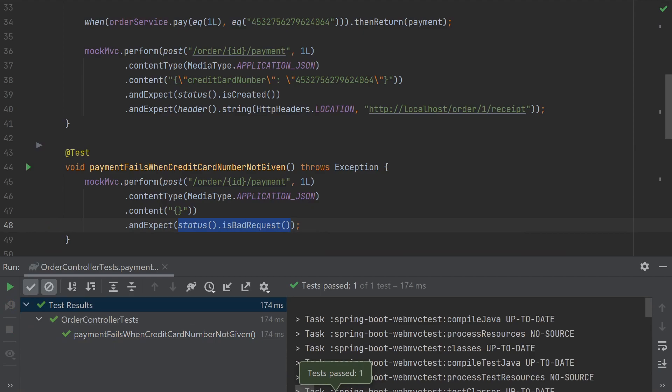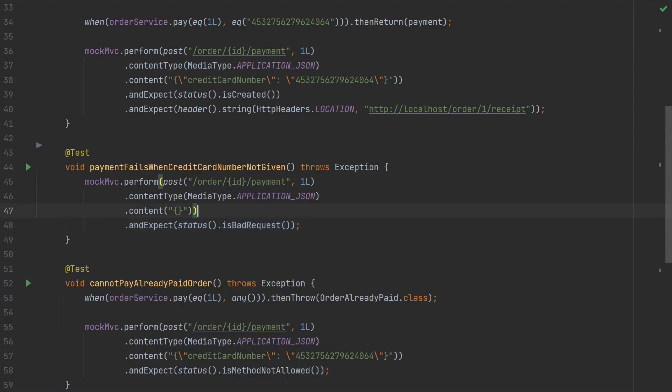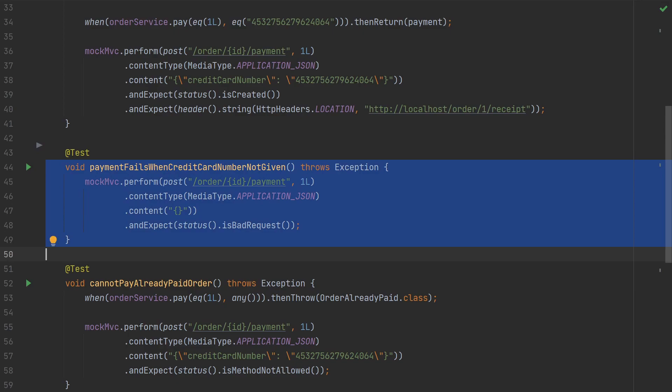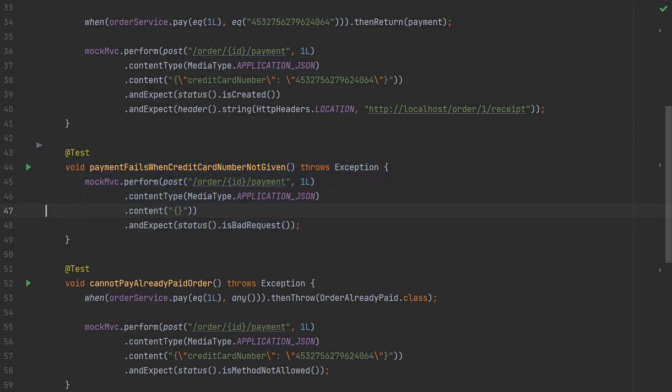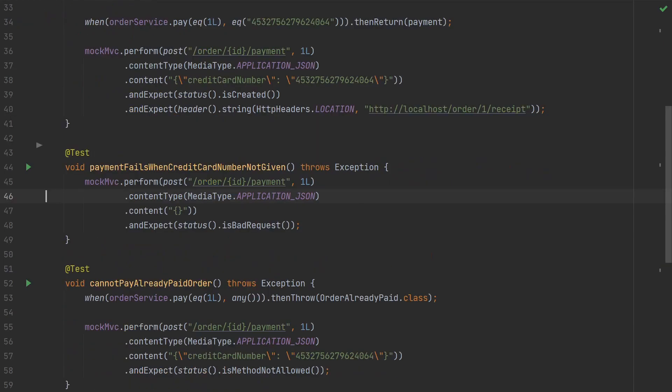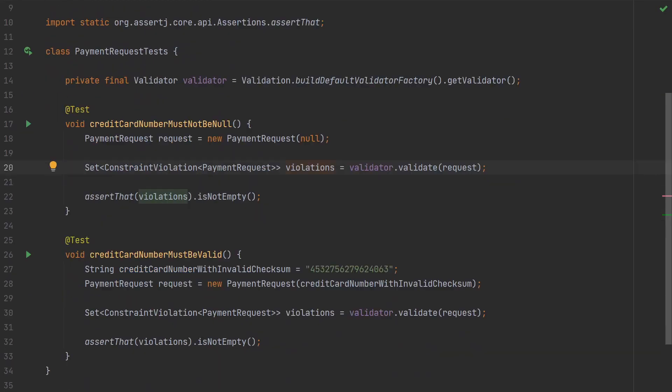If the requestBody has more fields, it can be tempting to validate all those fields in controller test. However, in controller tests, one could argue that it's more important to test that the validation happens. We could, for example, forget to annotate the requestBody parameter with the @Valid annotation. But it's also possible to write separate unit tests for the validation rules.